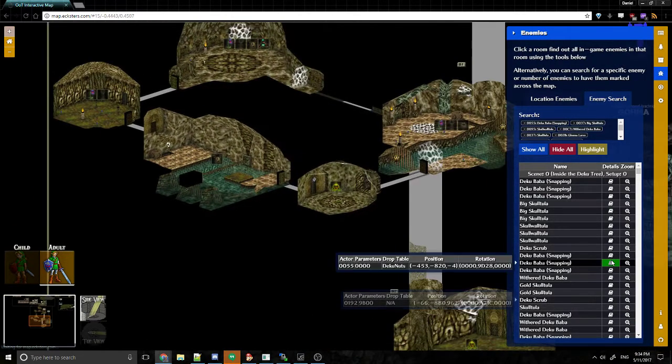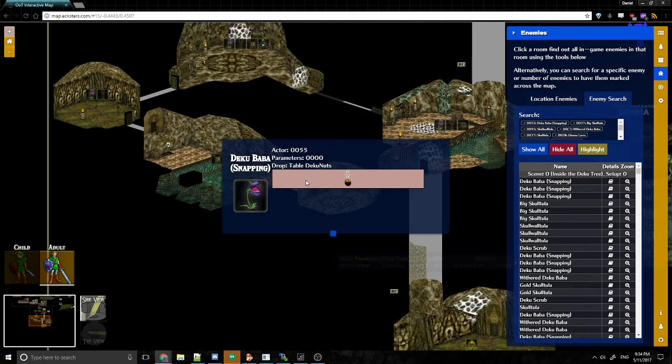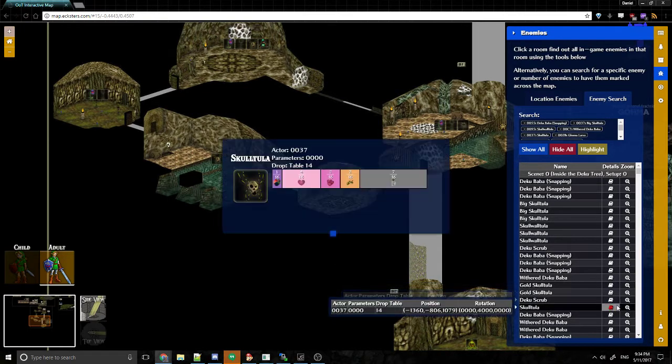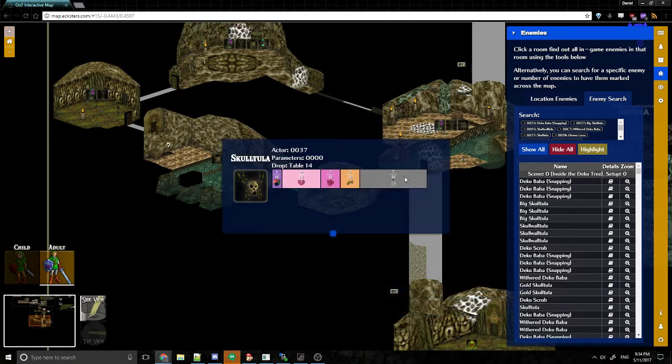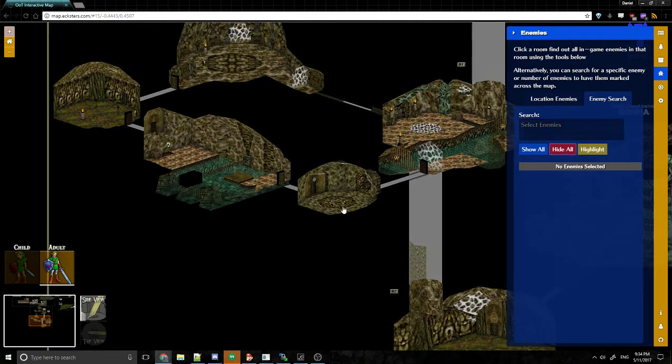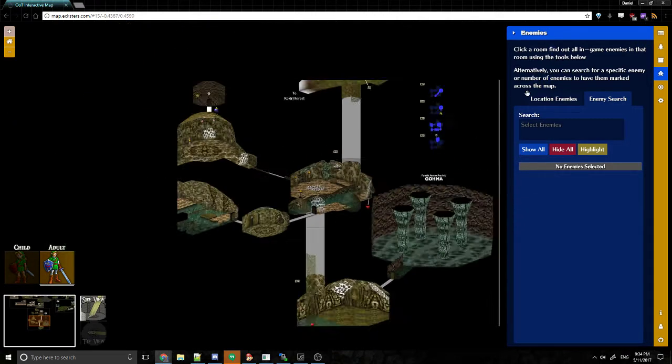And again, all of them have these details. Deku Babas only drop Deku nuts. Skulltulas have quite a few things they can drop. I'm going to hide all of those.